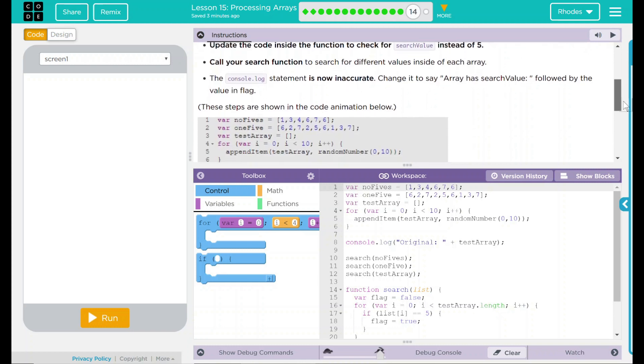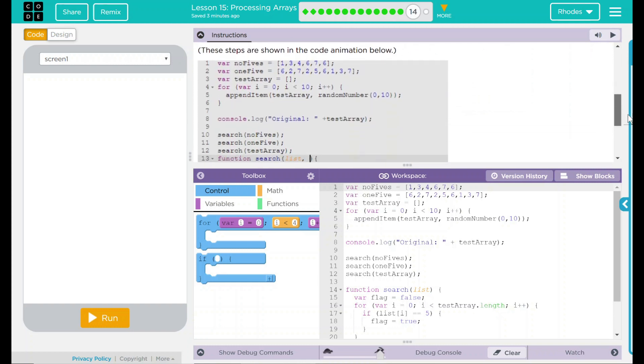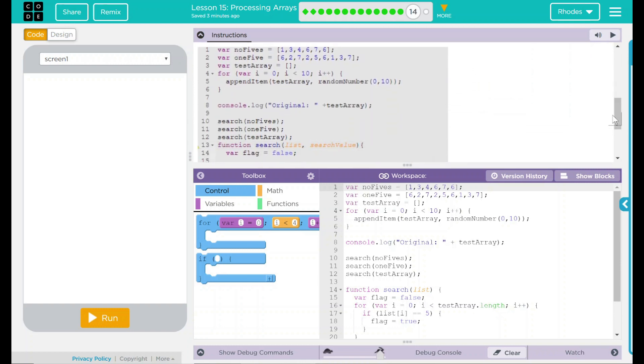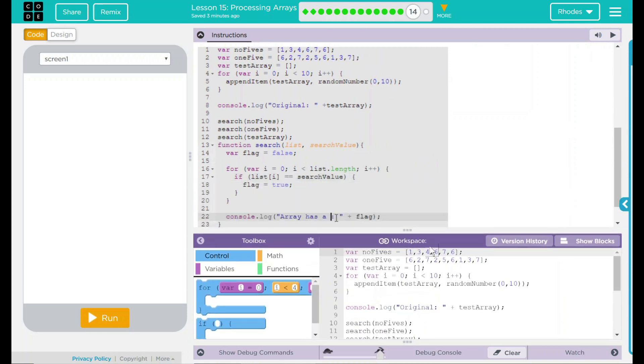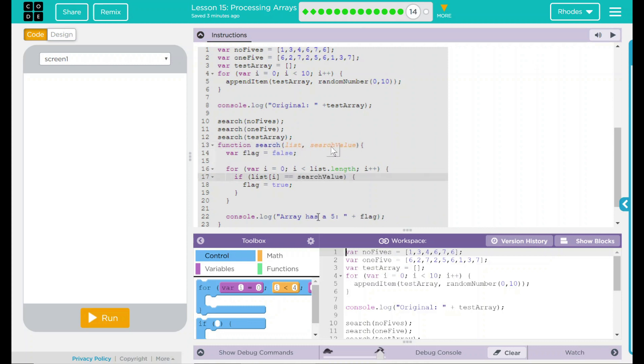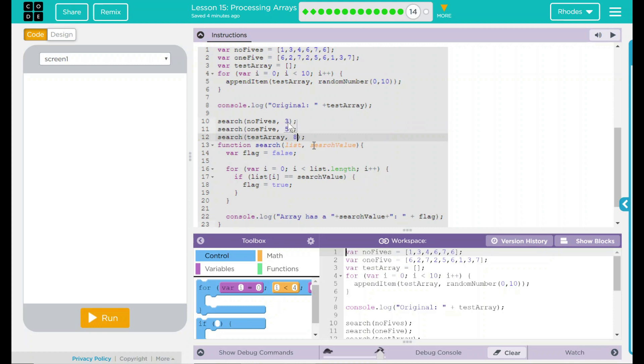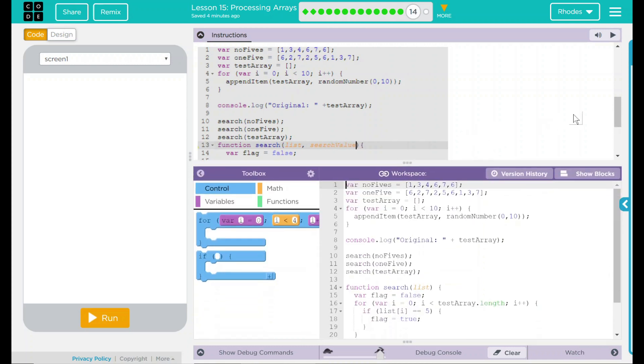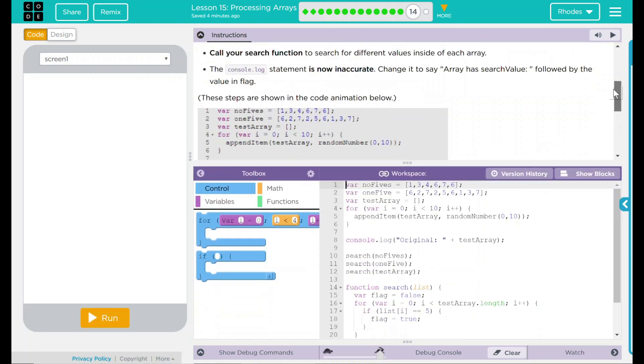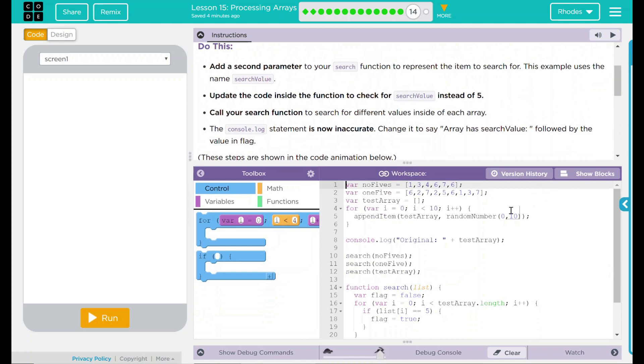We have some steps below here in our animation. It looks like we are adding another parameter to our search function. The first was list, the second is search value. Looks like we're changing the 5 to search value and in console.log we are changing it to search value plus. What are we going to do with this search value? Well, since it's another parameter, we can call to it. It looks like we're going to search for the numbers 3, 5, and 8.